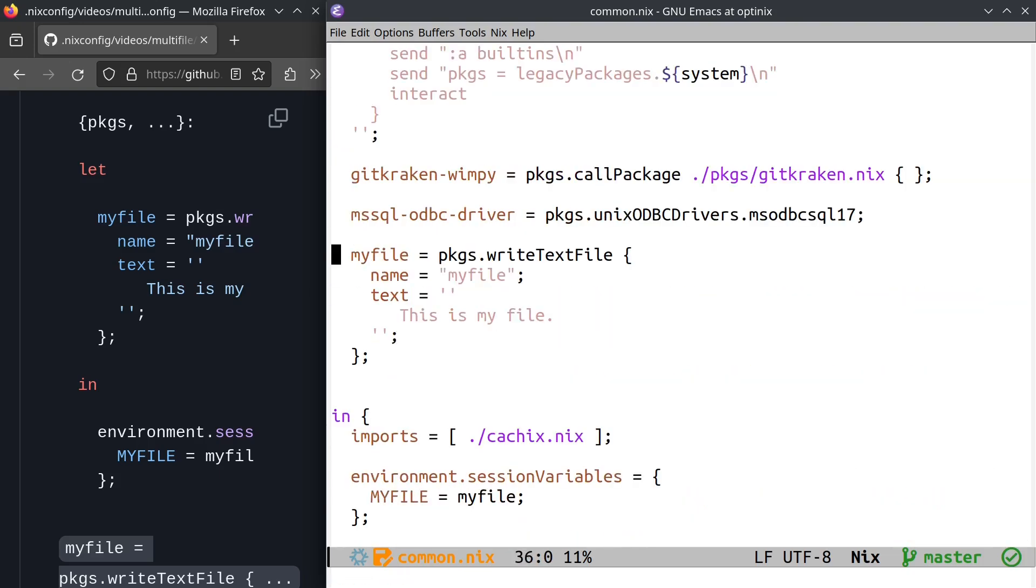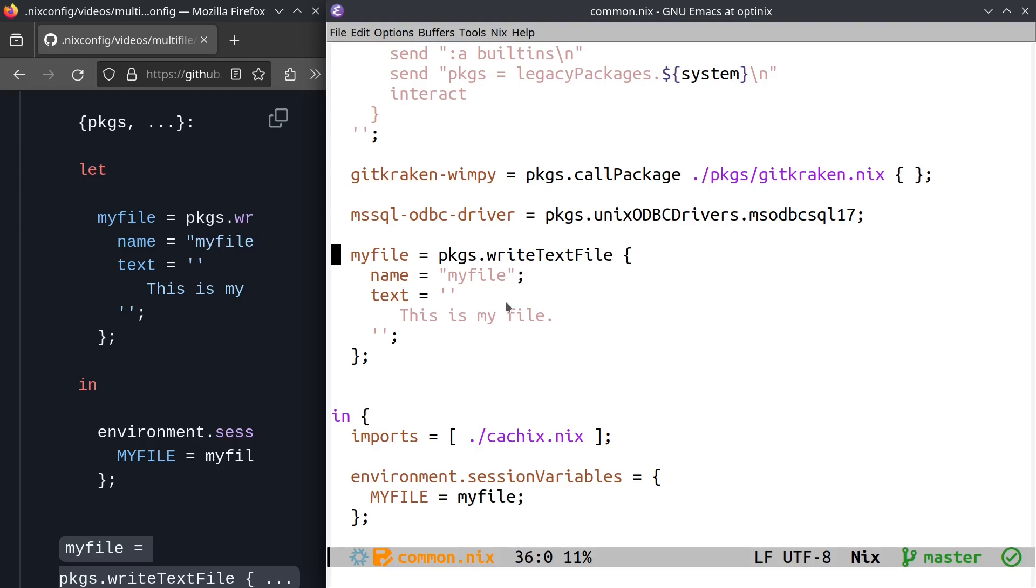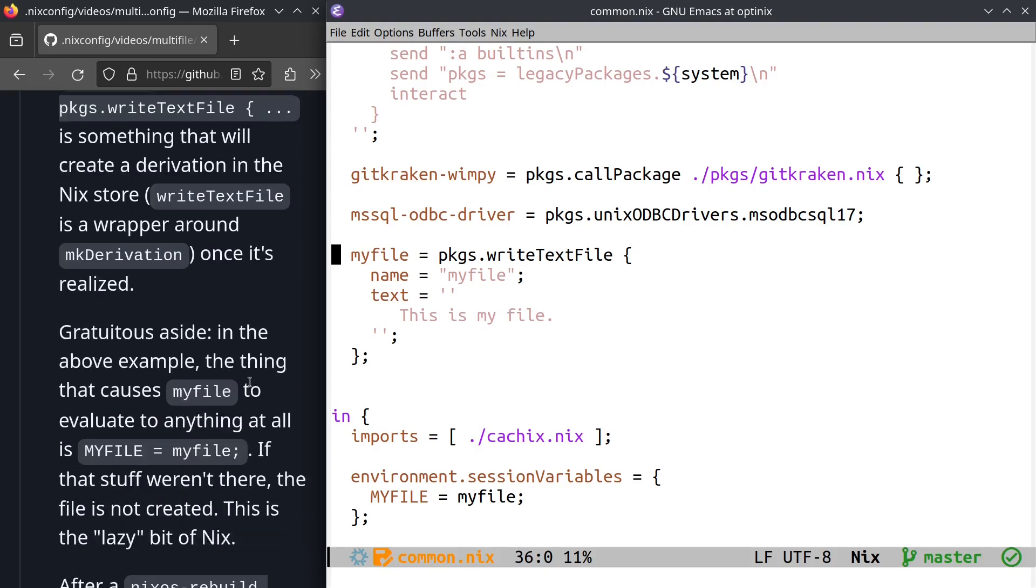So we can see that we are telling Nix to write a text file to, well, we can't see it, but we can imply that we are telling Nix to write a text file. And the place it's going to write that text file to is the Nix store by virtue of this write text file function, which is a wrapper around something called make derivation. And the name of this thing that's going to be included inside the Nix store name is myfile. The text inside the file is going to be 'this is my file'. Hey, imagine that.